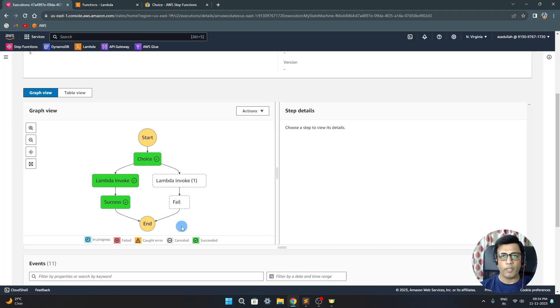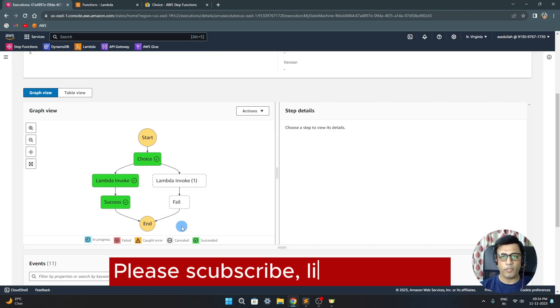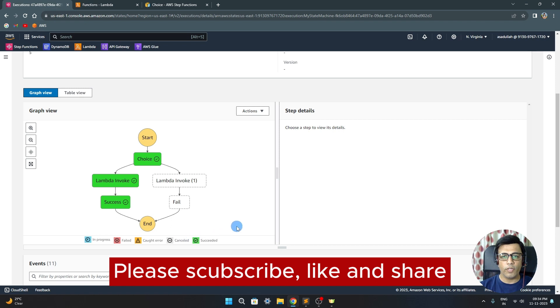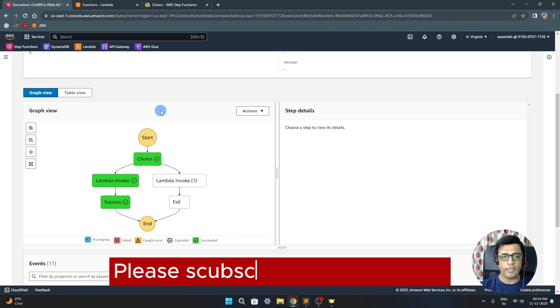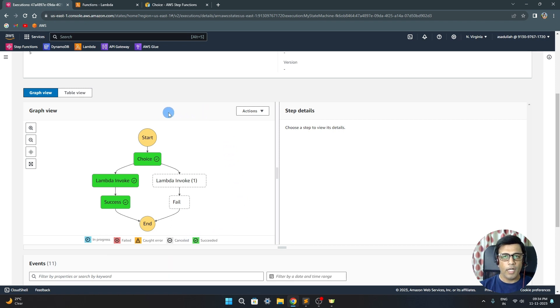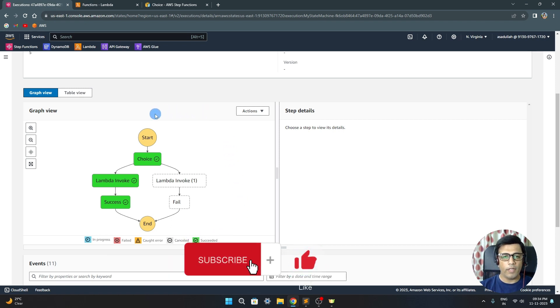Hello techies, welcome to IT Tech Solution. Today in this video we'll take one step further in step functions, and I will explain what are the choice steps.